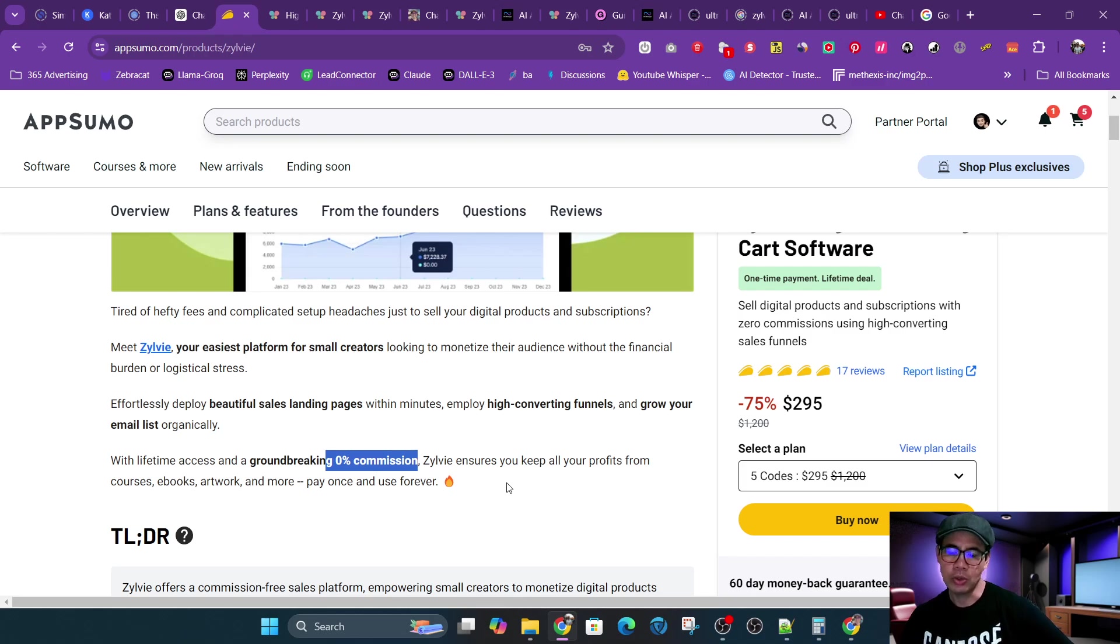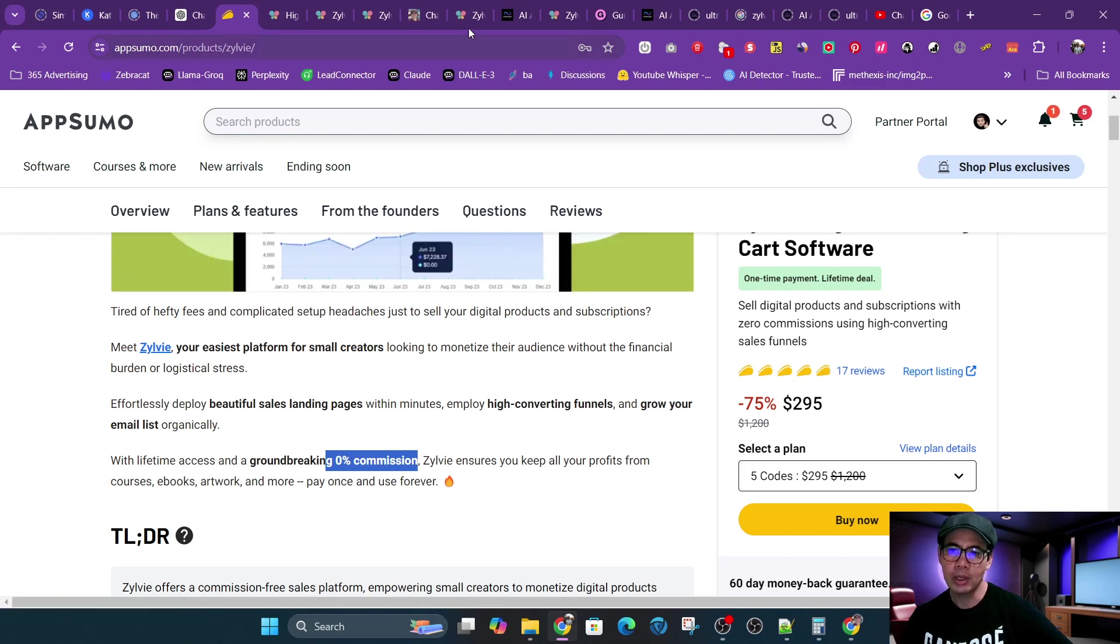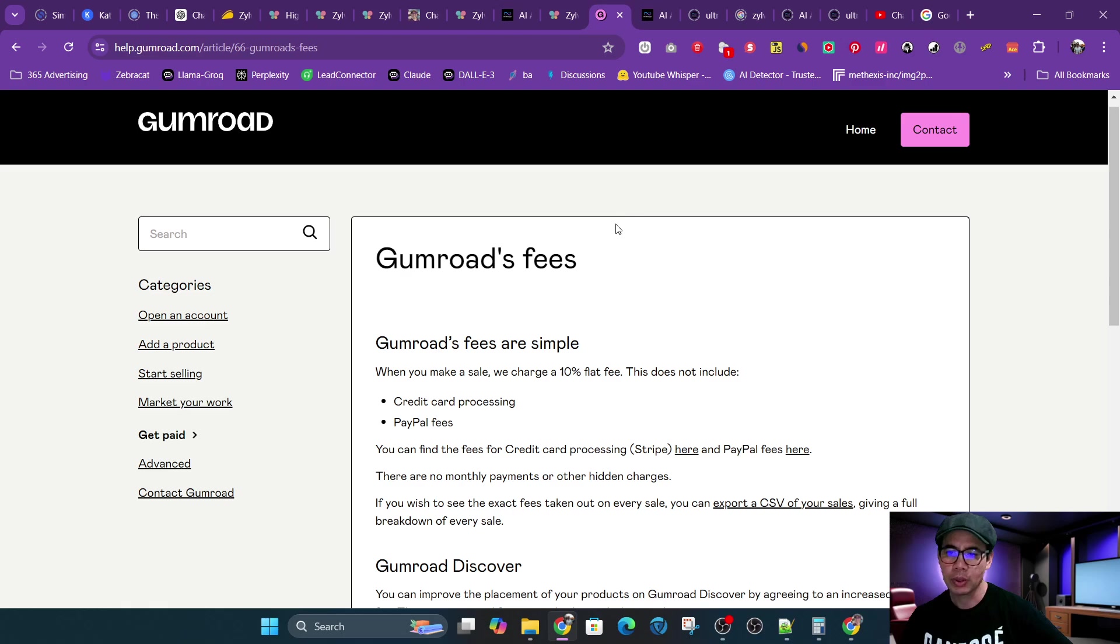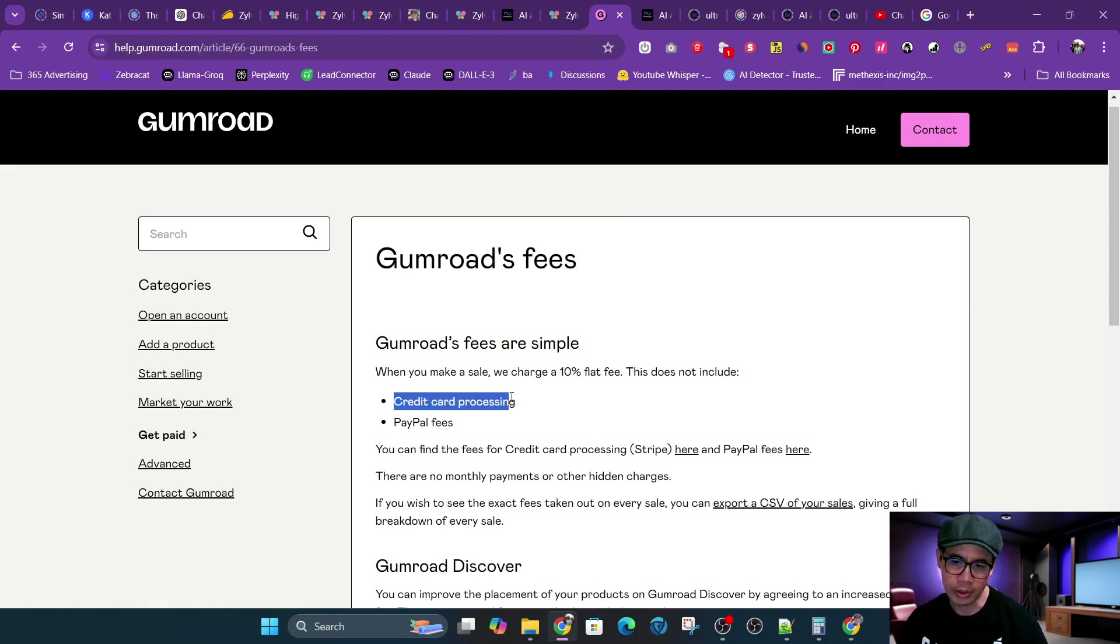You would just use Stripe or PayPal, and then those payment methods have their fees. Same thing with Gumroad. That 10% does not include the credit card processing fees or PayPal fees.